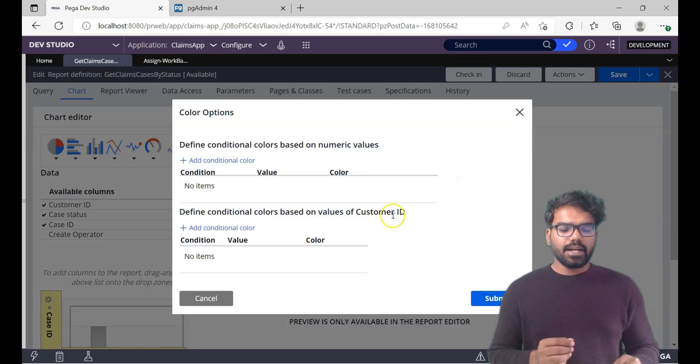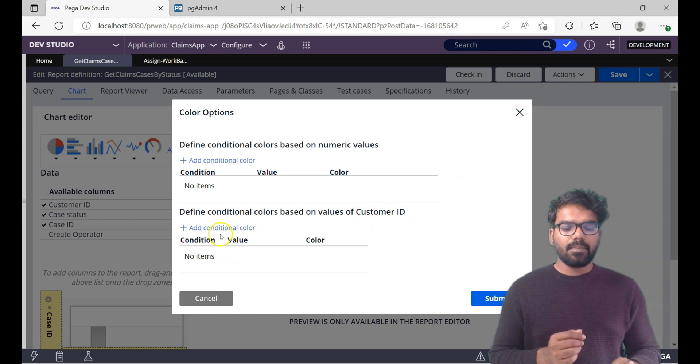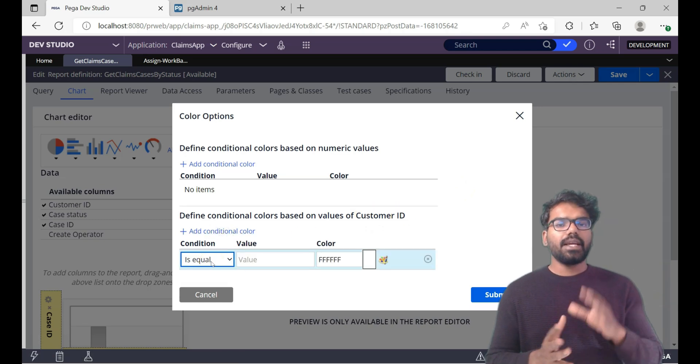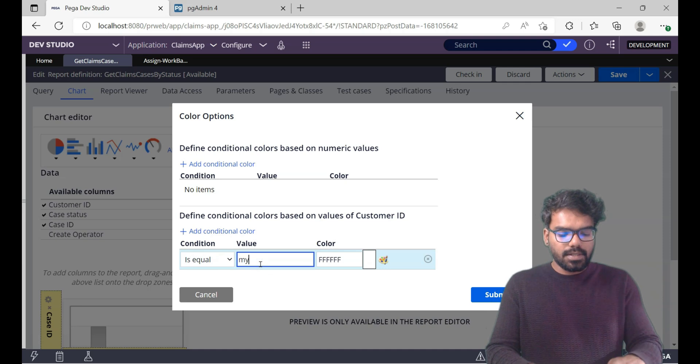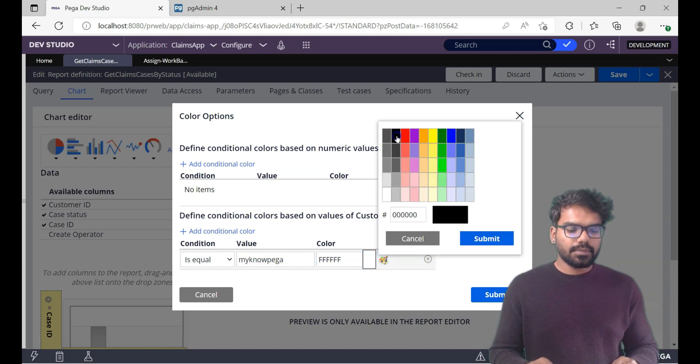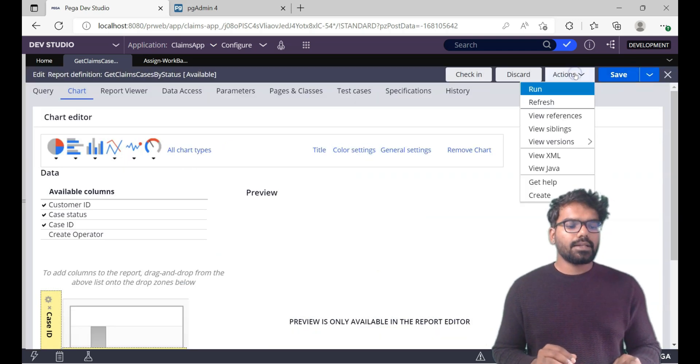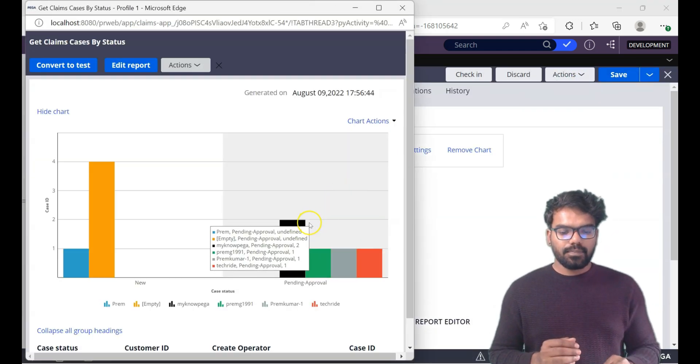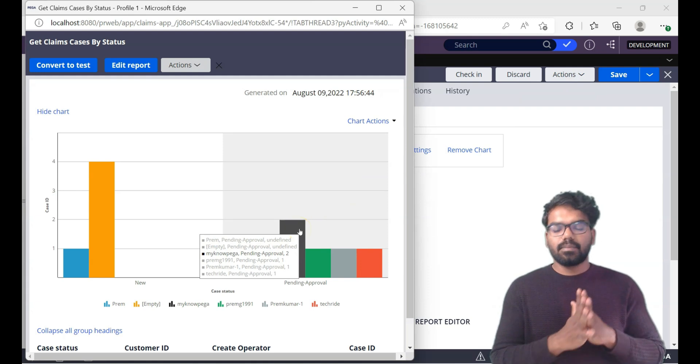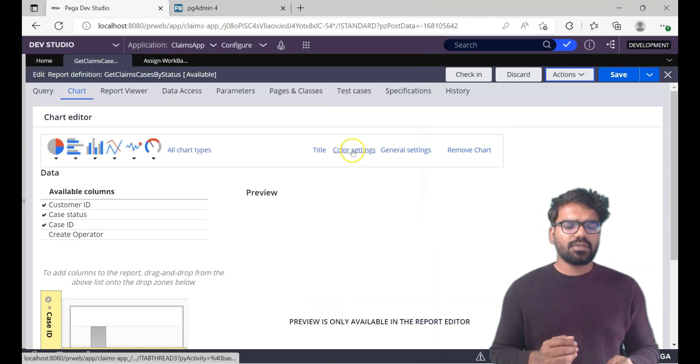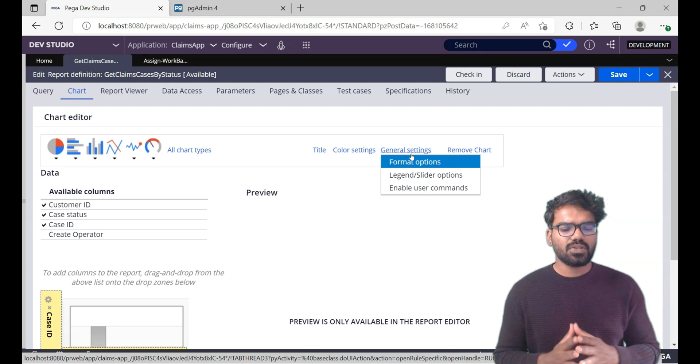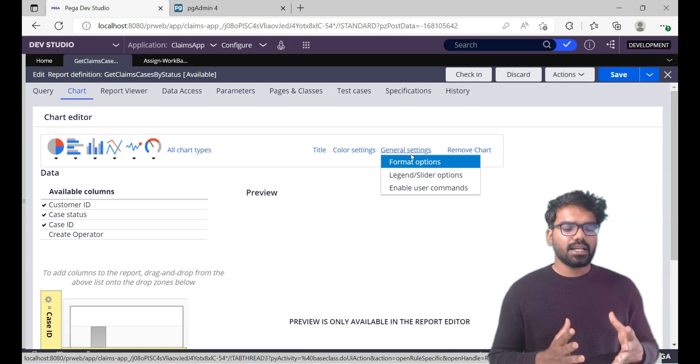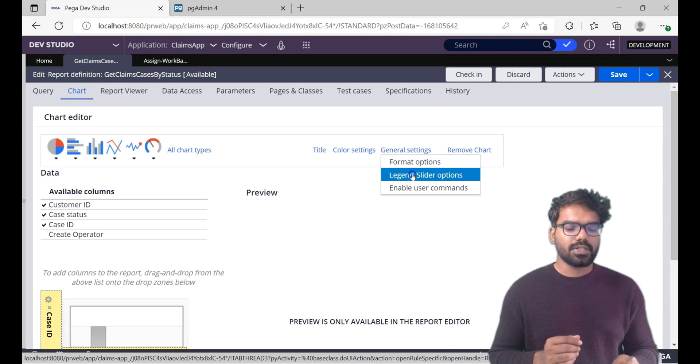Let's say for this condition when the customer ID is minopega, then I want to display it in black color. So I will say customer ID is minopega. Then I'm going to choose the color from here and then do a submit. Now let's run this and check how that renders. As you can see the minopega operator it has the black color. So you can also change the colors using these different options.